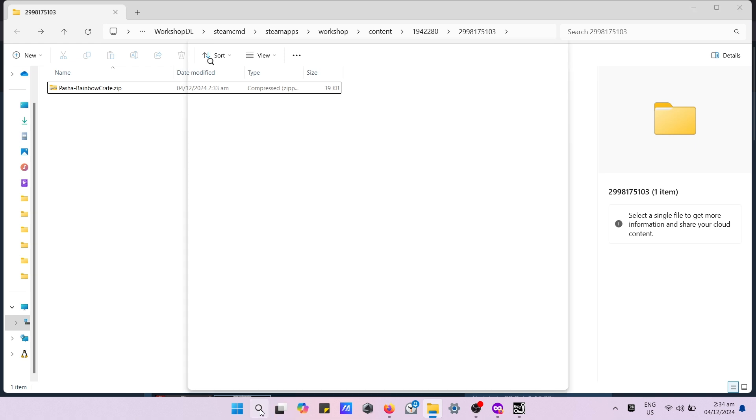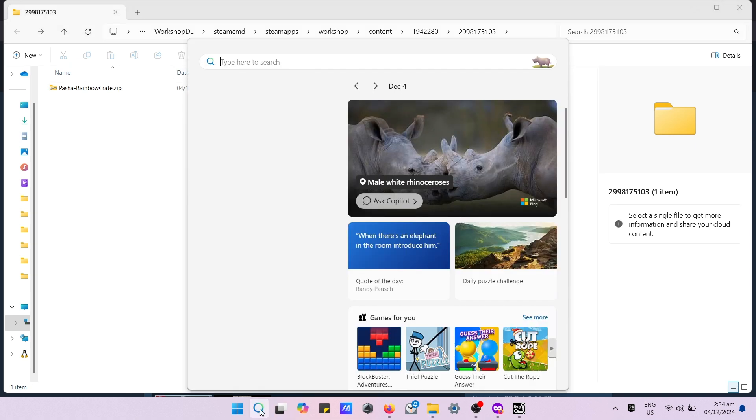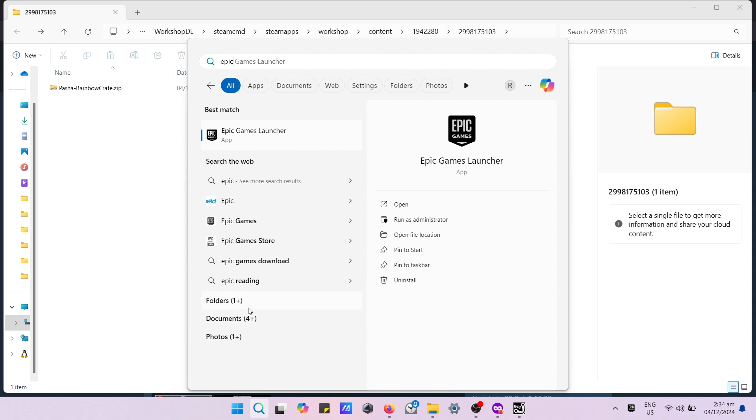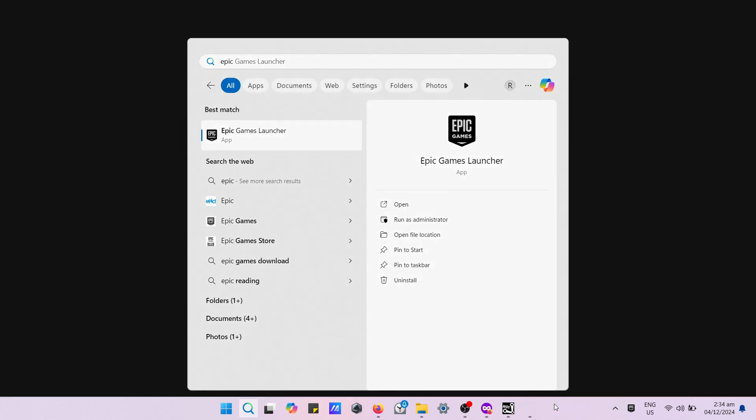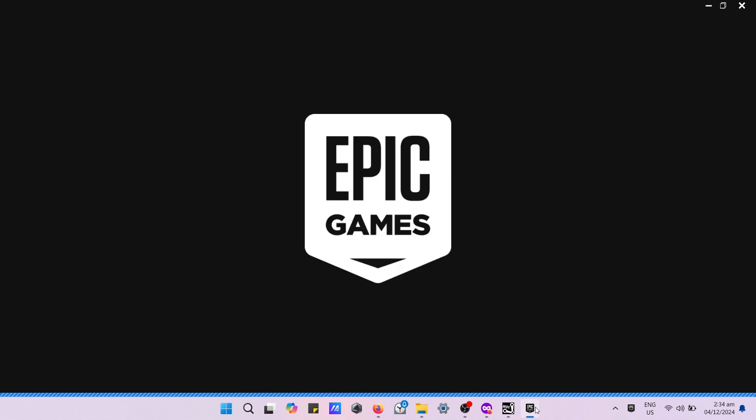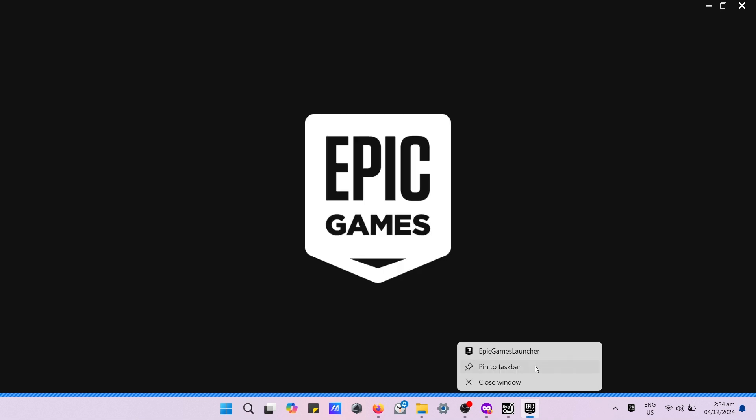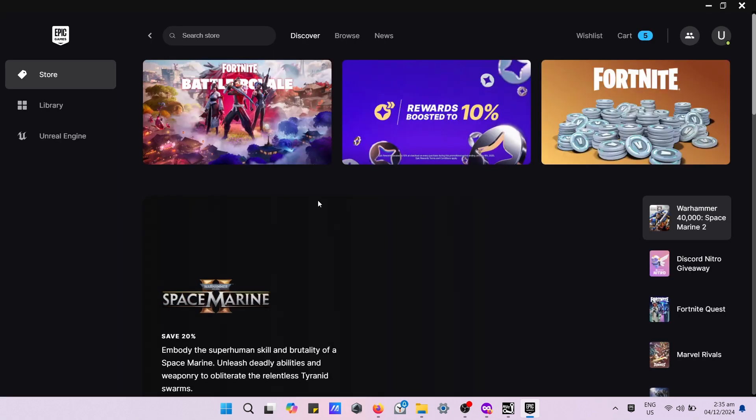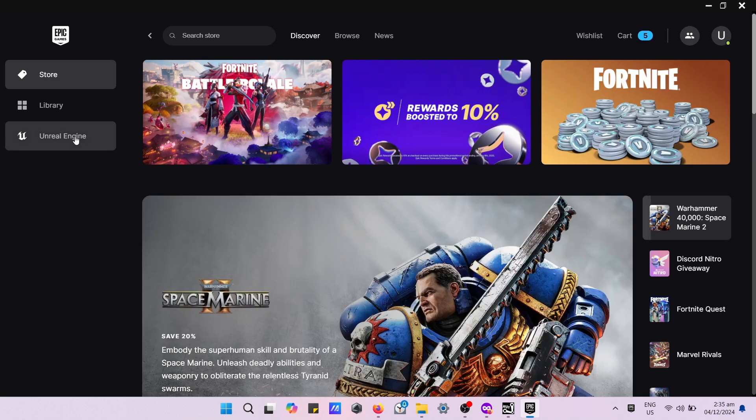Now we need to open the Epic Games launcher. Navigate to Library.